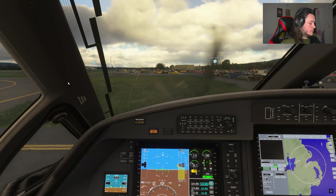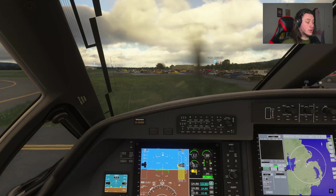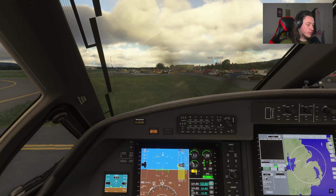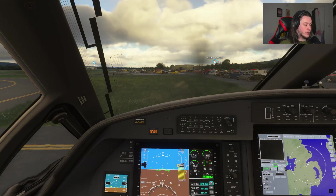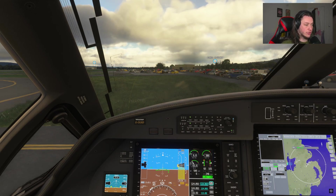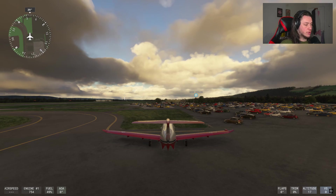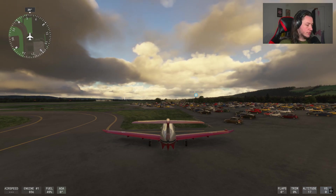Hello and welcome back to my Flight Simulator 2024 tutorial series. Today I'm going to be going over how to manually load a flight plan into the BC-12, which is the Medivac plane for the career mode. It's also a very nice plane to fly.